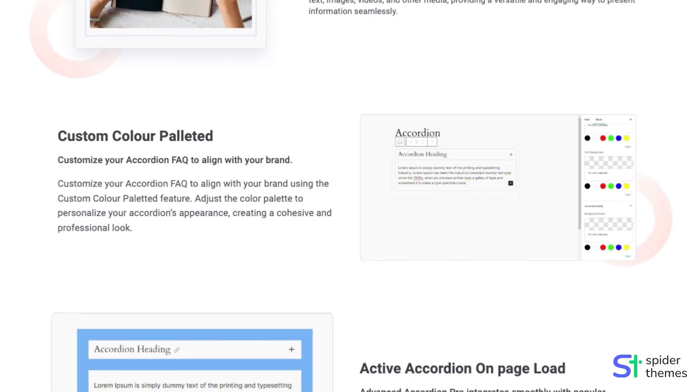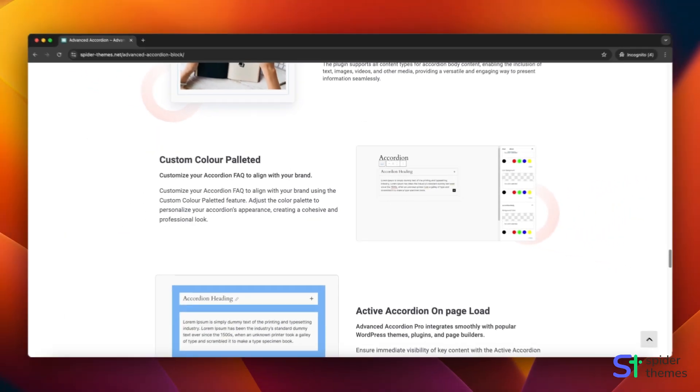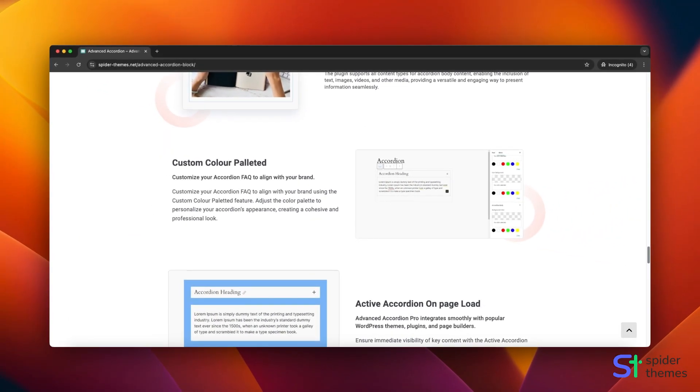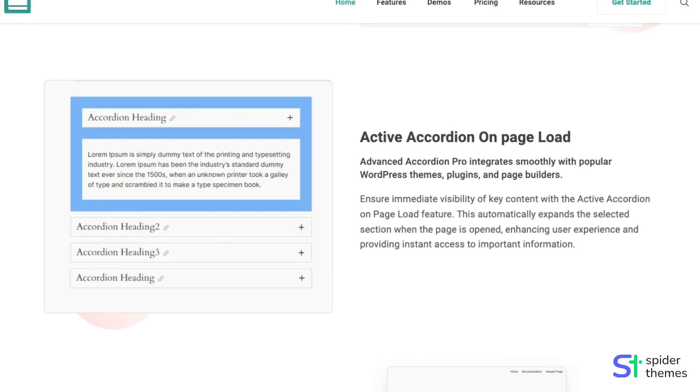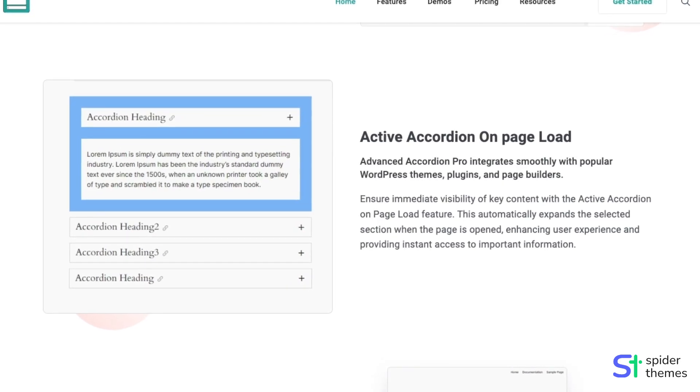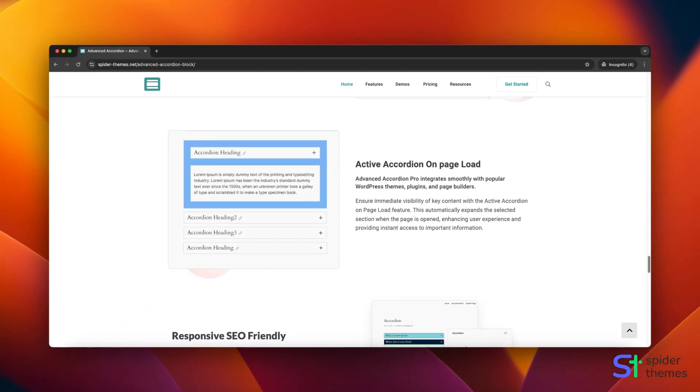Personalize your accordion with a custom color palette to match your brand's aesthetics. The active accordion on-page load feature ensures that important content is immediately visible to your users.